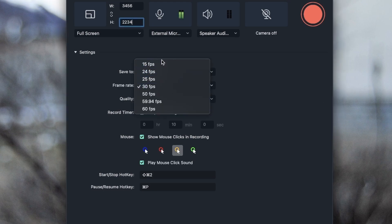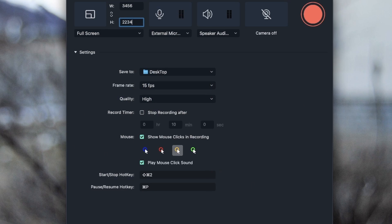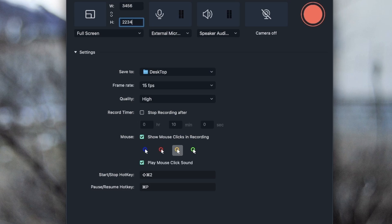But if I put a low number, lower than 30, I will get some skipped frames, meaning that in my recorded footage, my mouse is going to be here and then it's just going to suddenly jump here. We're not going to see every movement you're doing on your screen.